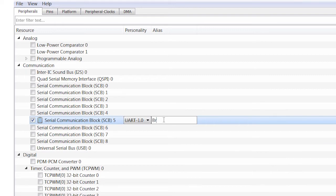I will do that now. In fact, I'll call it bridge_UART. This will remind me that this is the UART for the KitProg3 bridge, and it's also just a good practice because it makes the code more portable should you ever want to print out to another SCB.